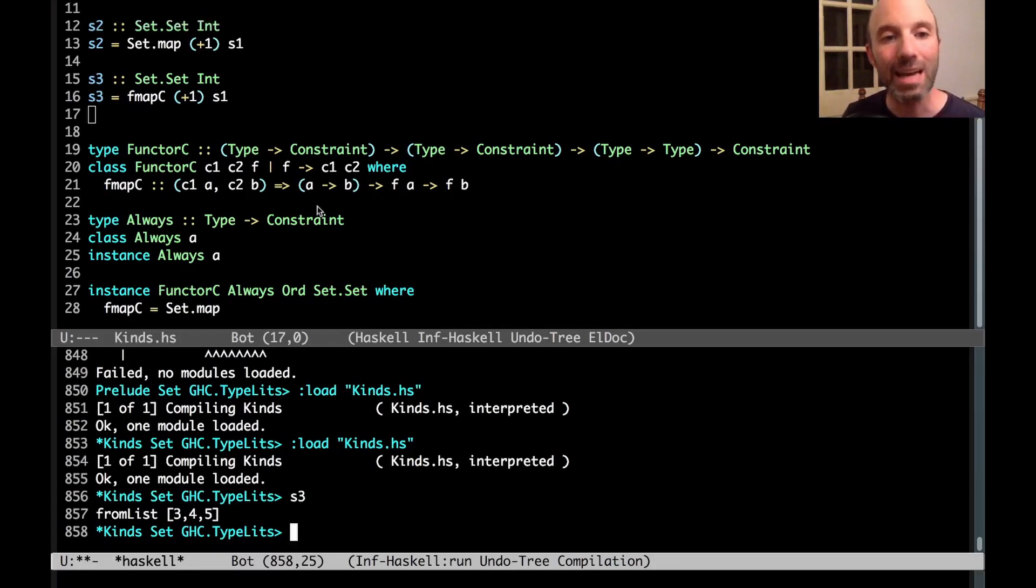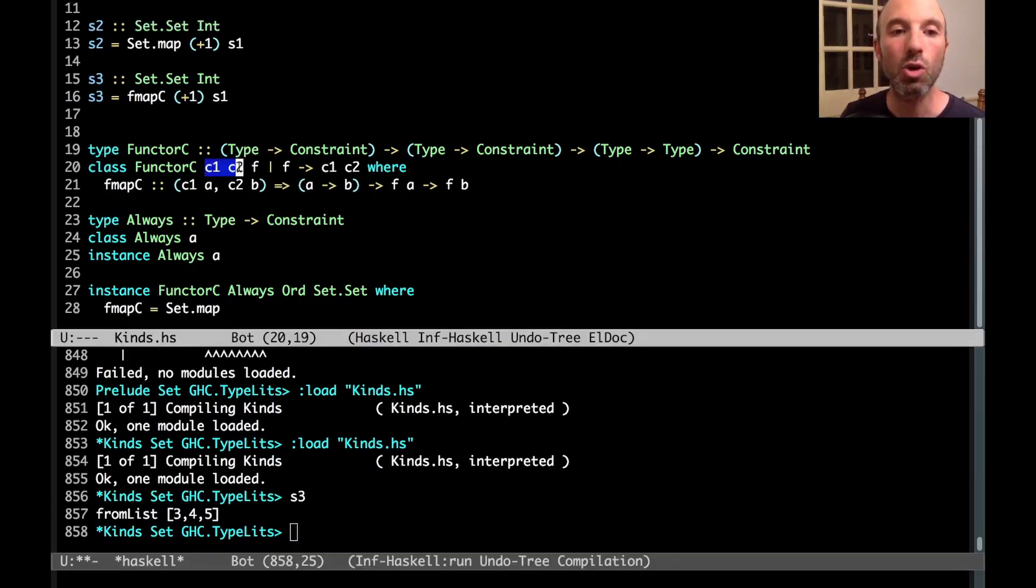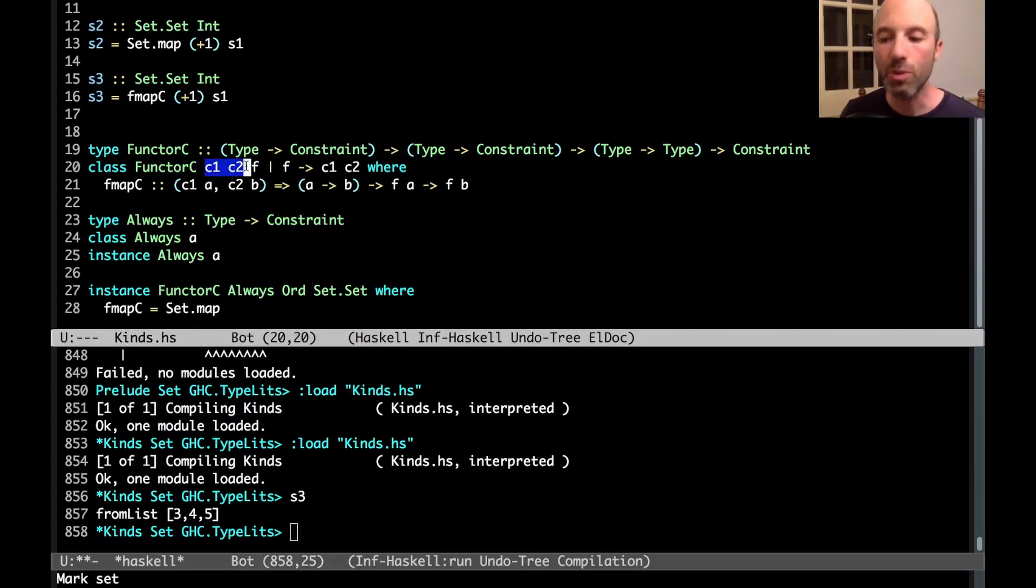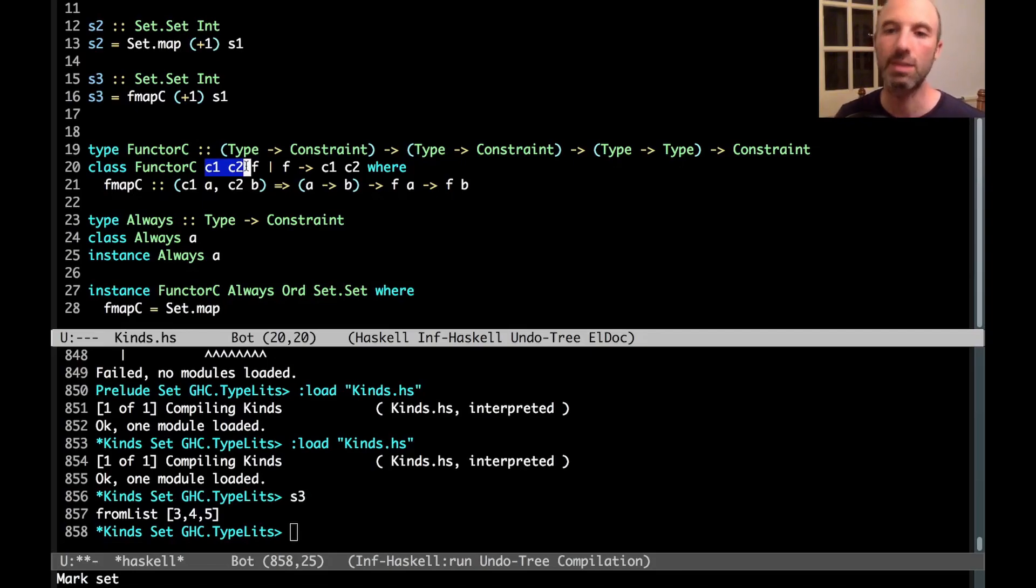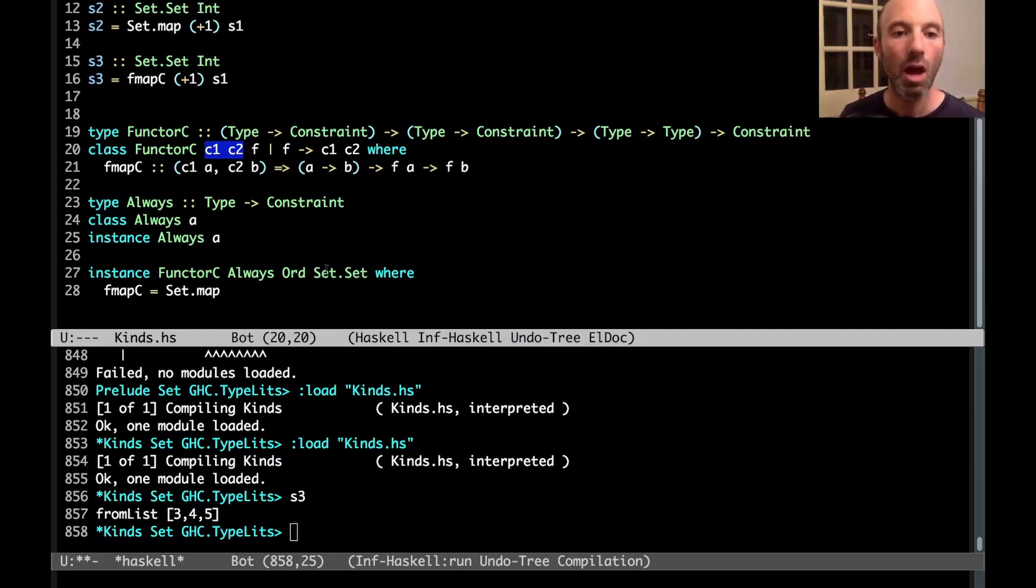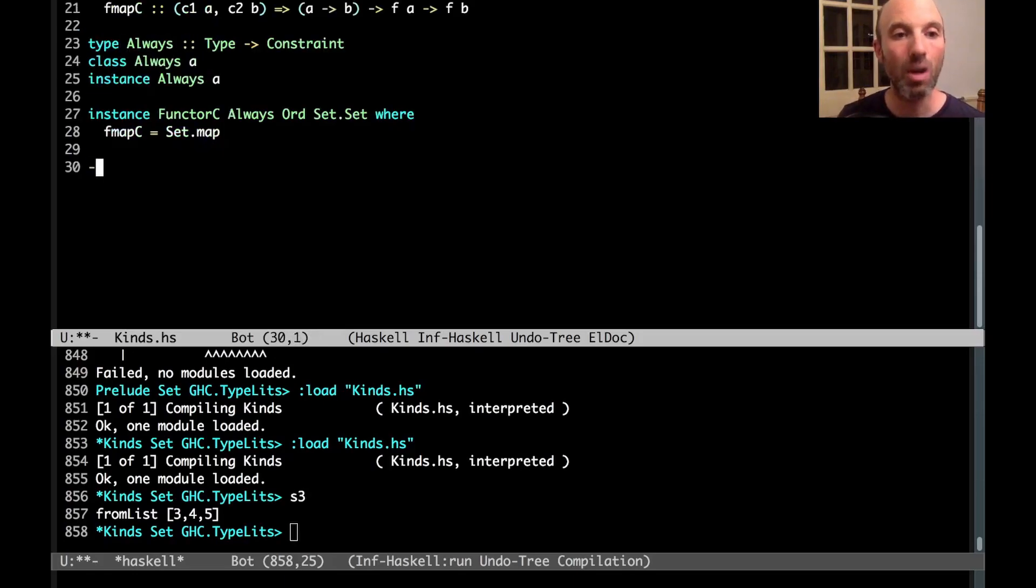Okay. So that's the first example. Let's go through another rather different example.